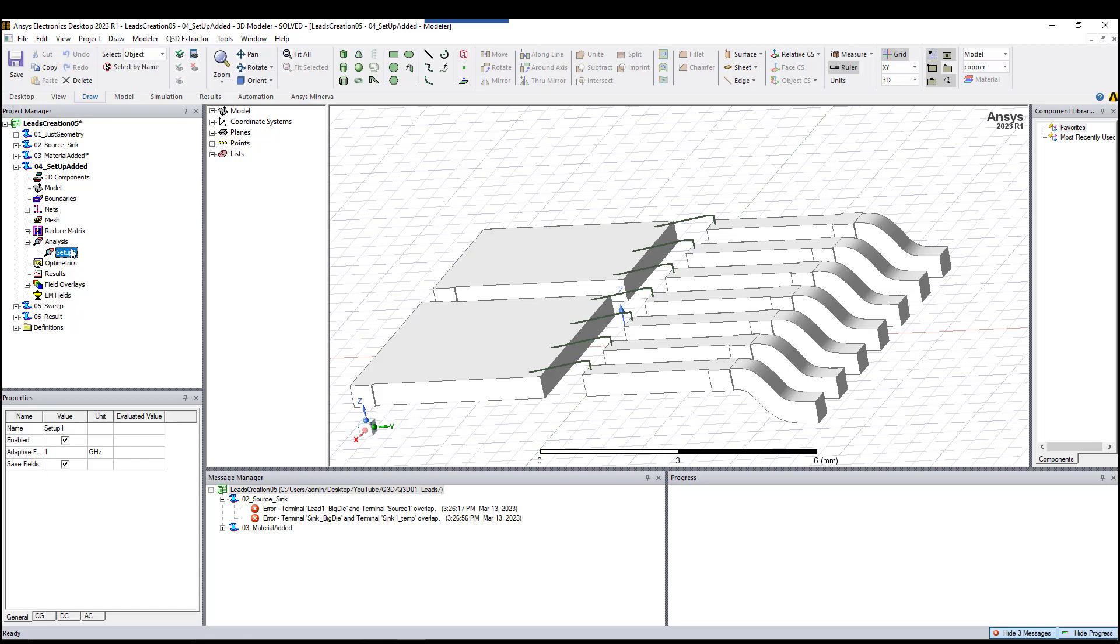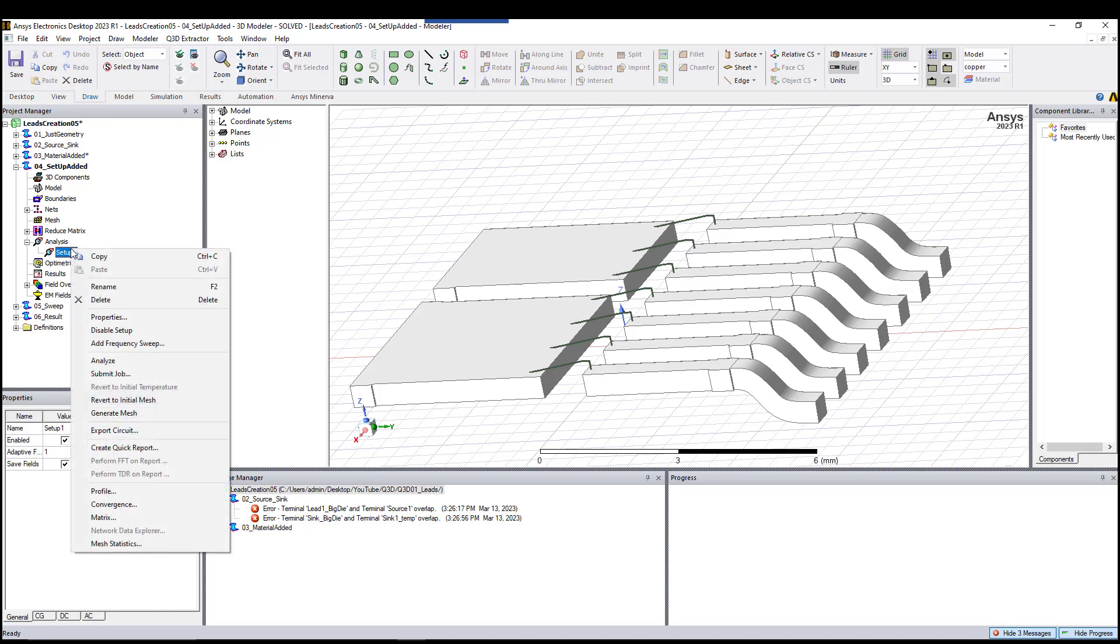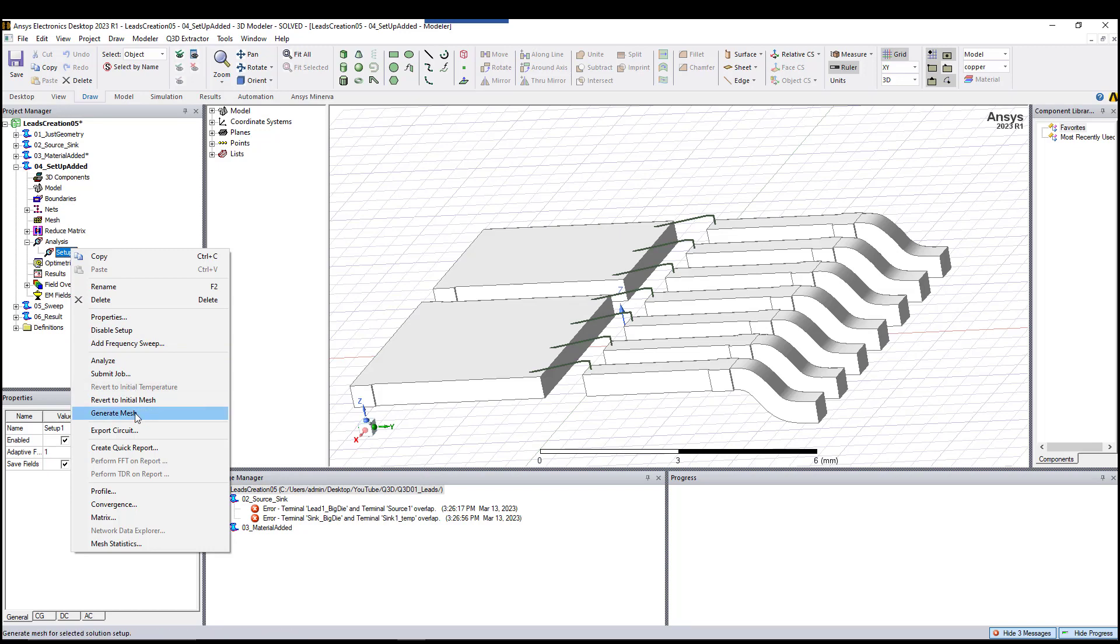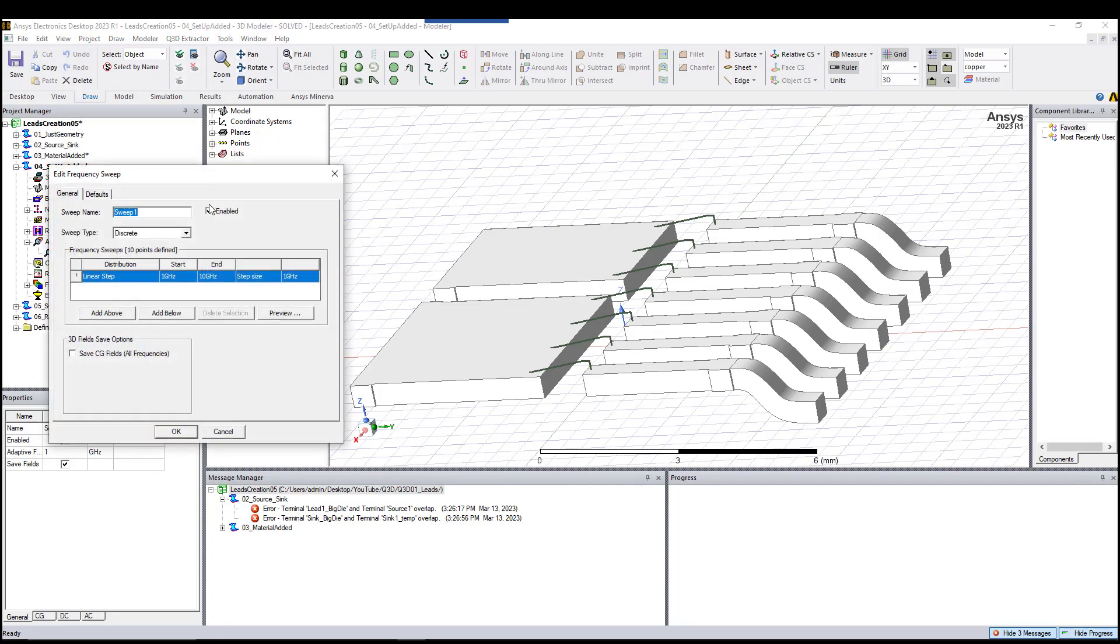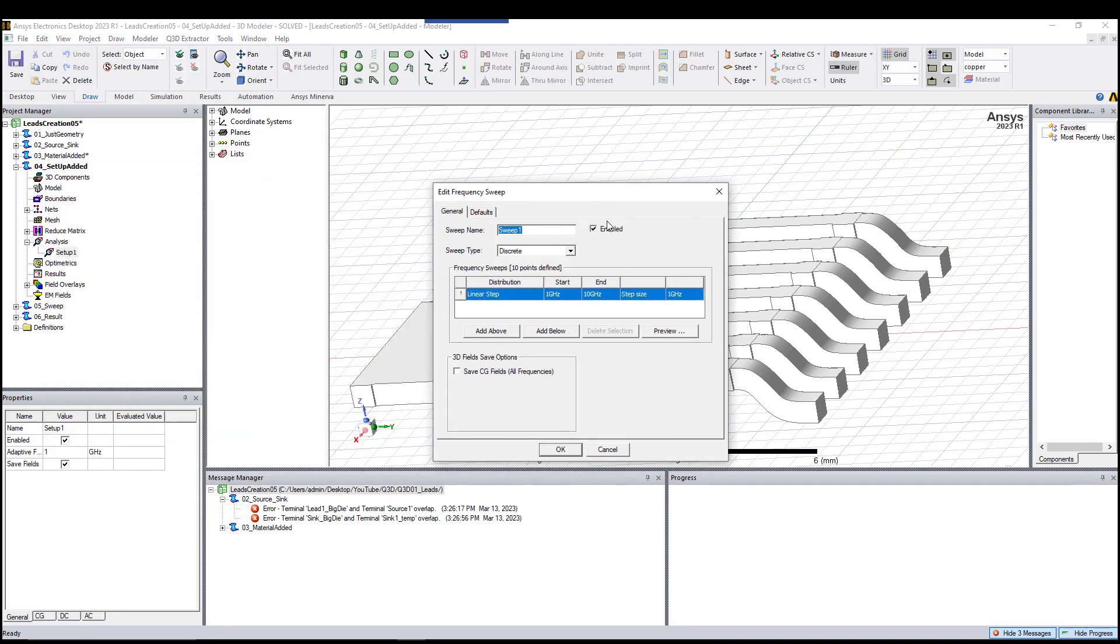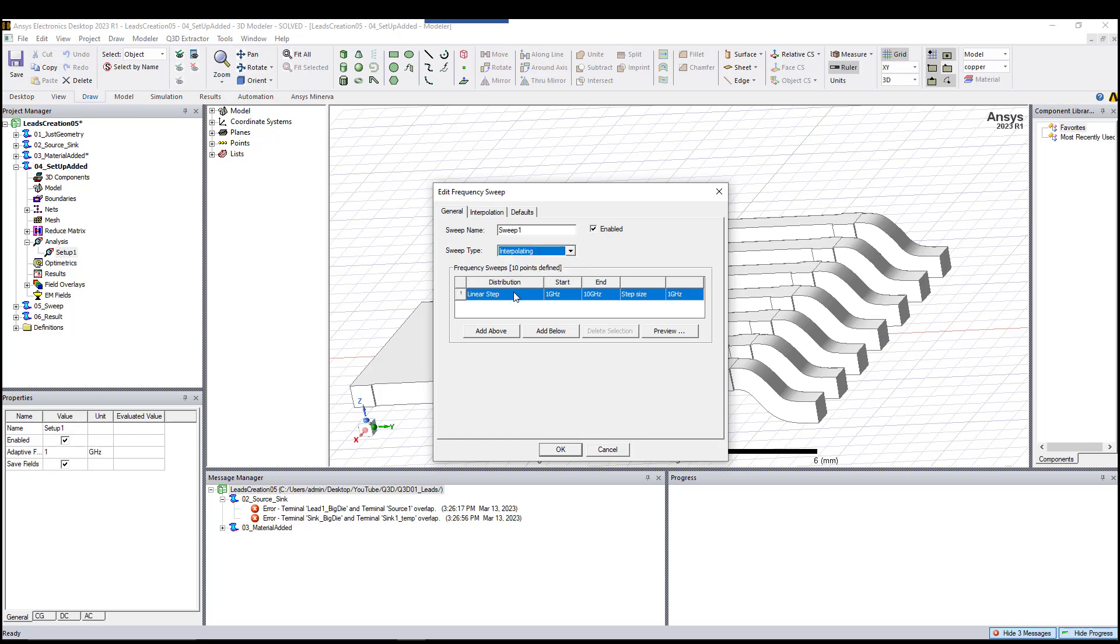What we need to do next is to right-click and add a sweep to our analysis. This is what you have by default, so here we go and change them to interpolation. We have a linear setup sweep since we want to see from the DC, so we go with a small frequency.